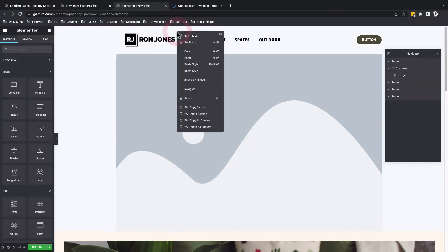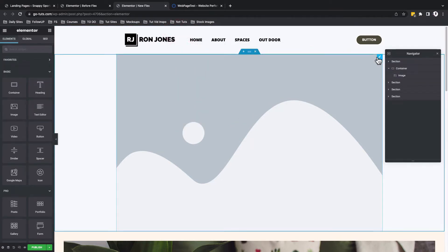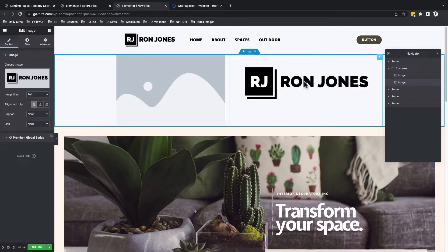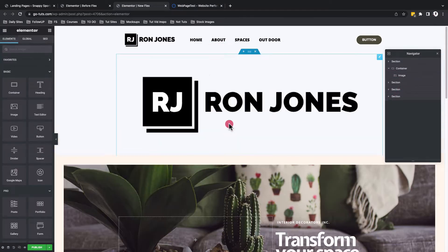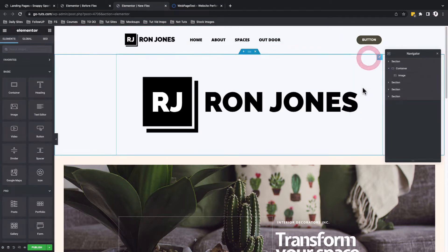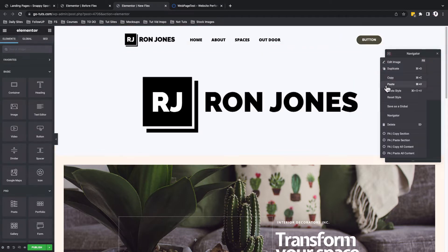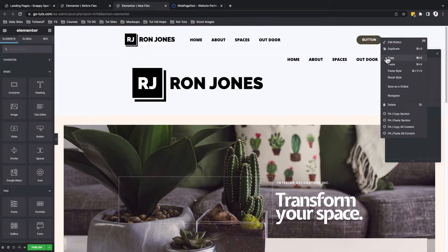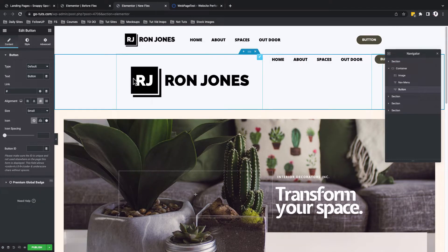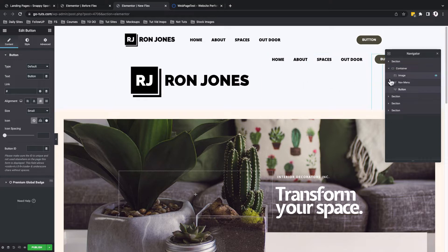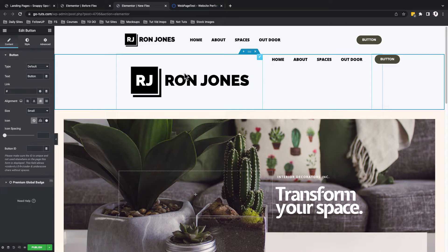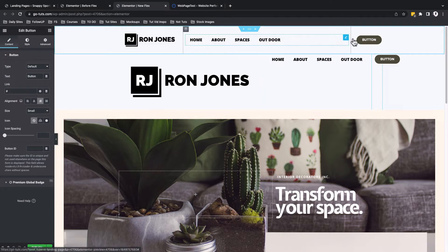Or I can simply copy a widget and then paste it into my new container. I'll copy my navigation widget and paste it into my container. Same for the call to action button. Now you see that we have three widgets in our container without actually having to add columns, just like it was before.